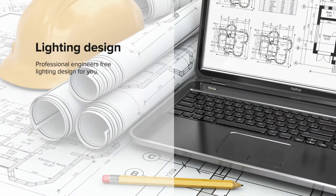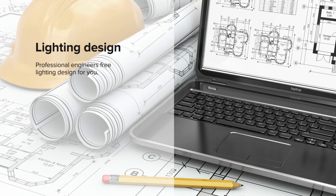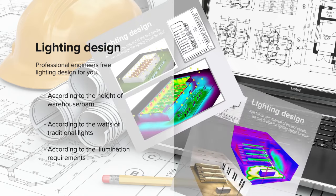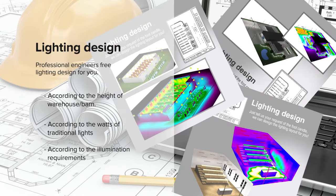We also provide professional free lighting design for our customers according to the practical situation. If for some reason you are not satisfied with your purchase, simply contact us. And we welcome you to reach out to us if you have any difficulty in installing or using our products.